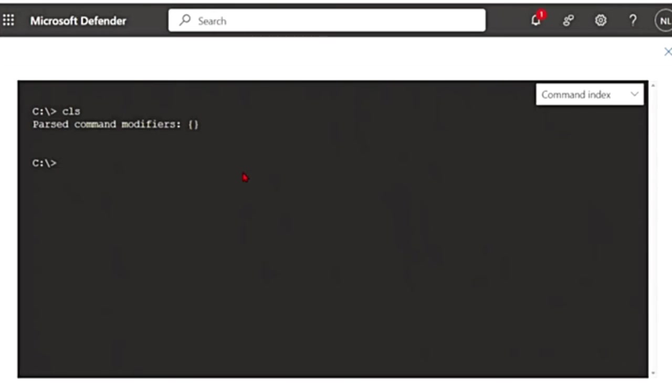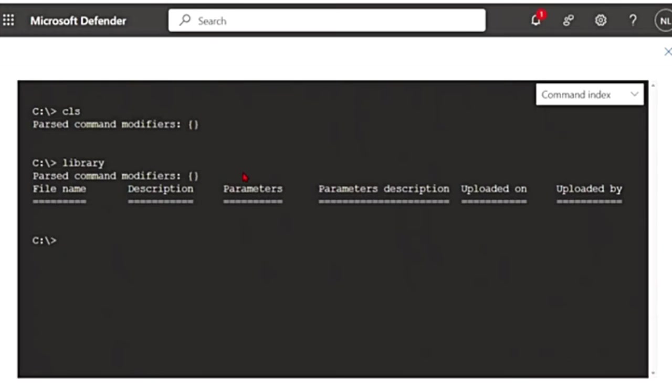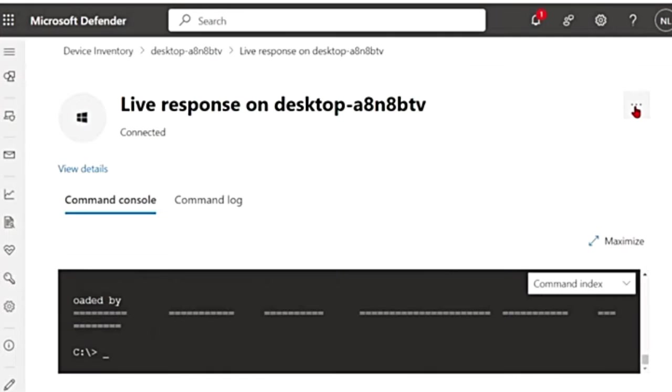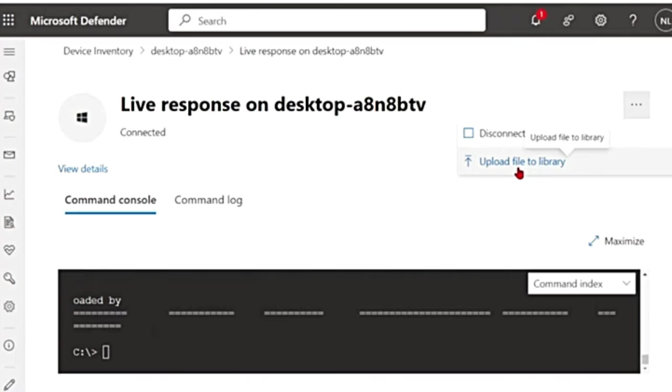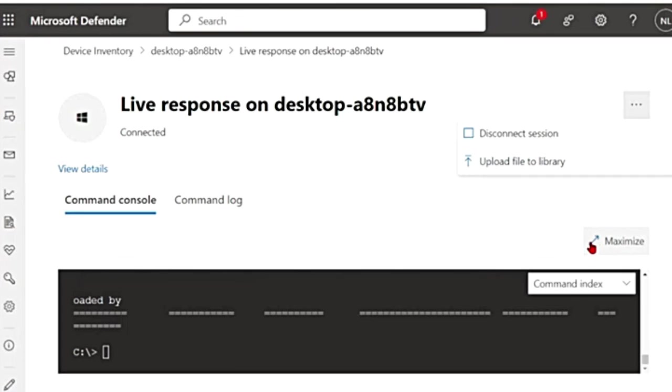Let's look at some of the advanced commands now. Like for example, library. This gives you the list of files that were uploaded to the live response library. You can upload files to the device. Let me minimize this. If I click on these three buttons, if I say upload file to library, I can use this to upload the files like it says. Let me go back to the command line.